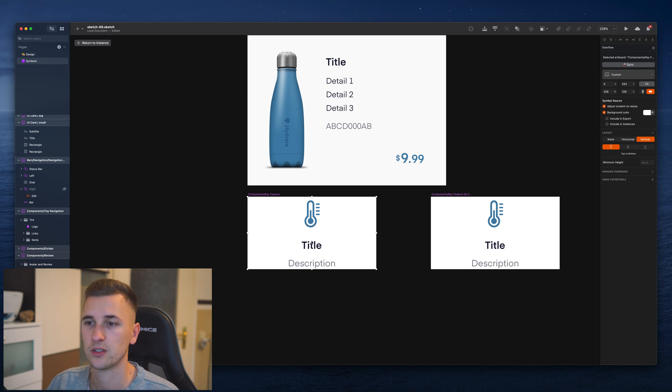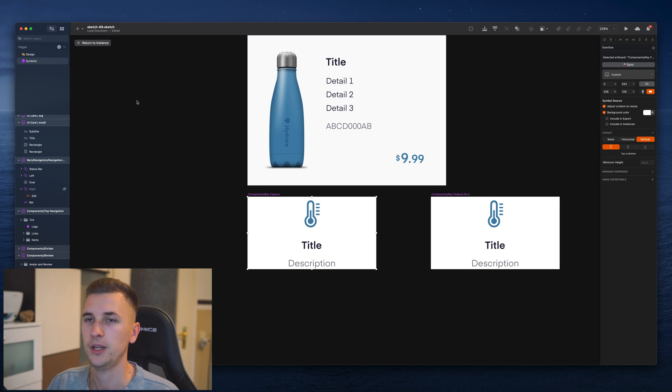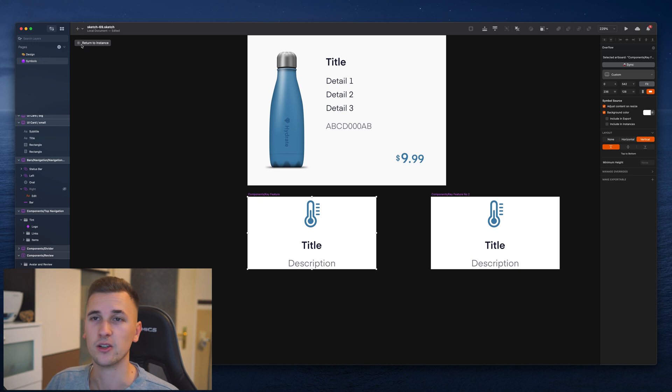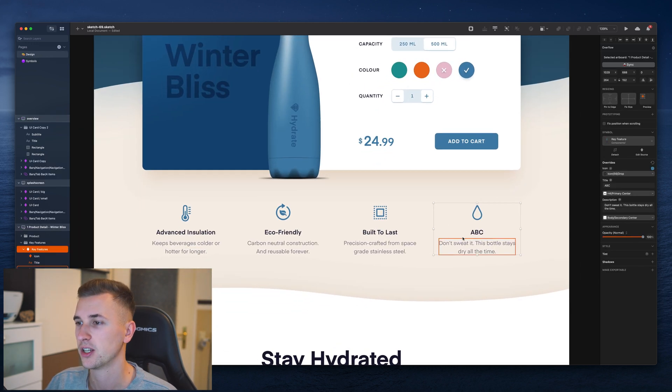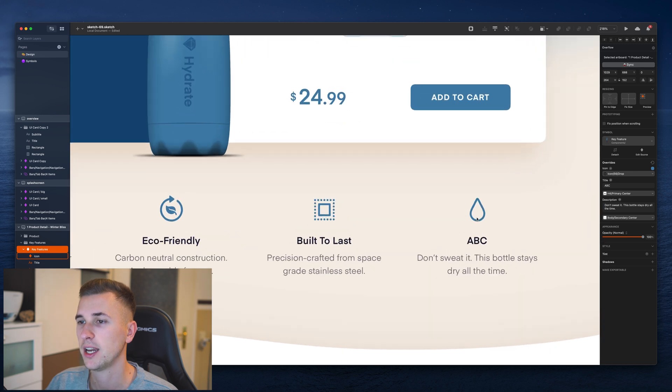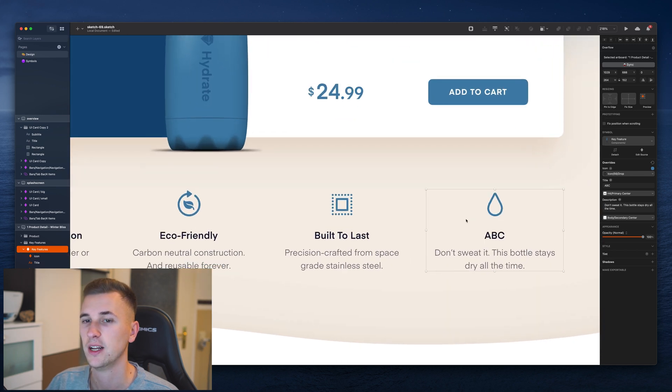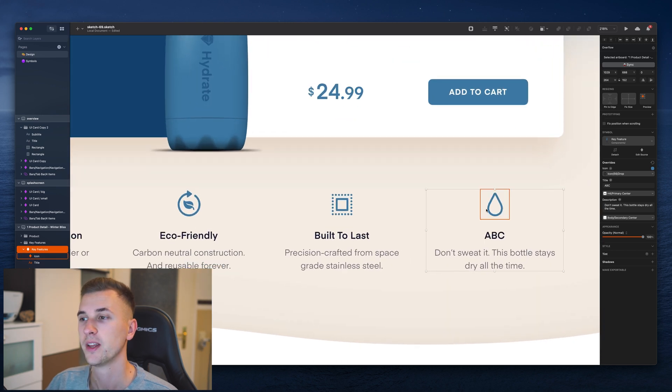It's just still title, description and the icon up here. But we can also change a few other things. We can override not just a text in here but we can also change the icon.